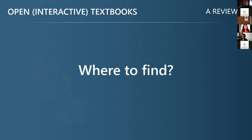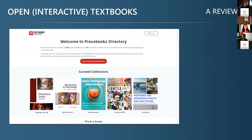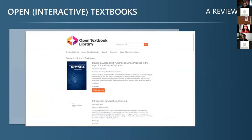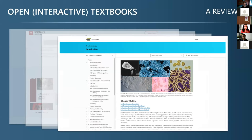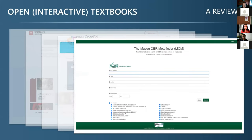Where can one find open textbooks? I will mention just briefly a few significant sources. One of the largest is the Pressbooks directory, then the Open Textbooks Library maintained by the University of Minnesota, BC Campus Open Ed—a Canadian organization involved in creating and disseminating open textbooks—and Open Stacks. Perhaps the best way to find OER is to use a metafinder, for example the Mason OER Metafinder, which is a very useful tool.